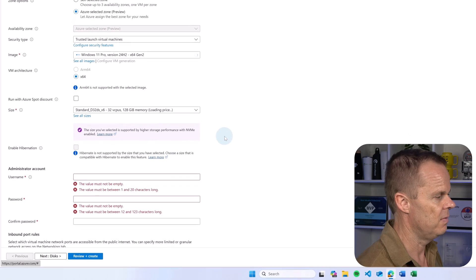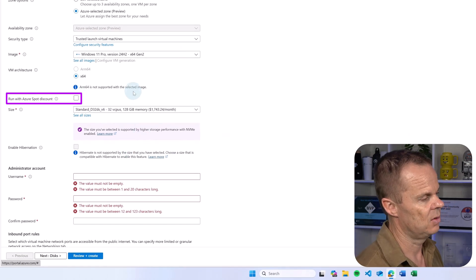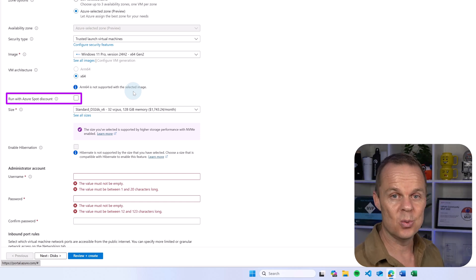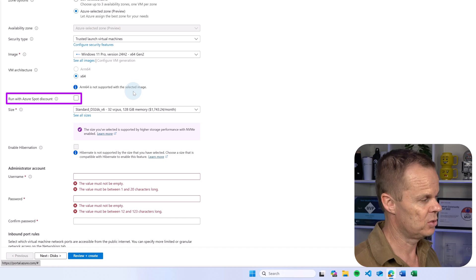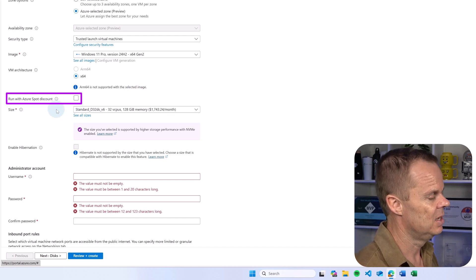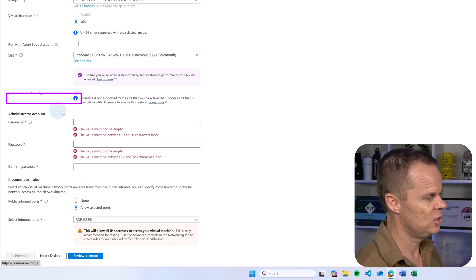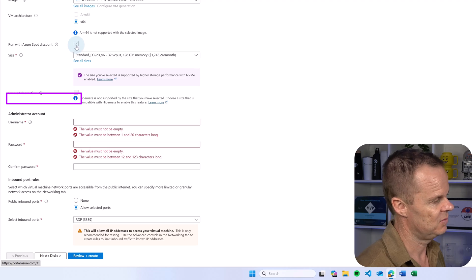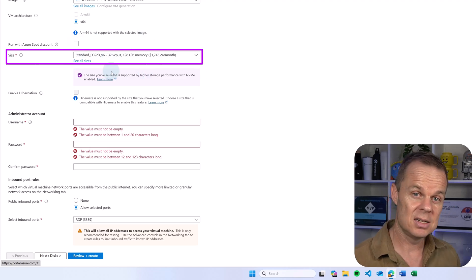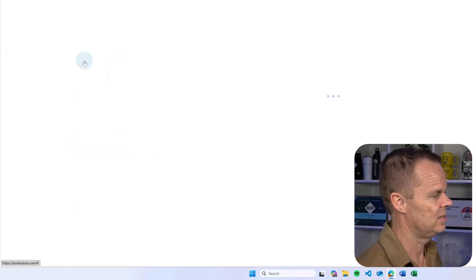Now I can choose to get a discount — Azure will send me to where they have available spot resources. I don't recommend this because they can revoke that access and it will be unstable. Only use it for testing. Now I want to choose the size. This is the CPU, memory, and price. Click see all sizes.